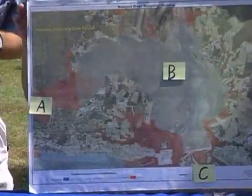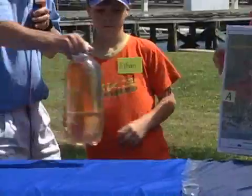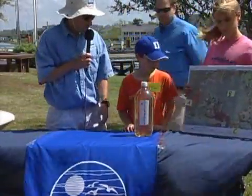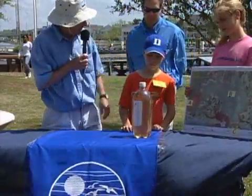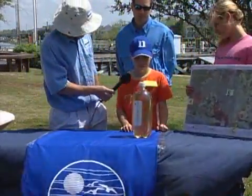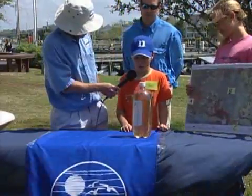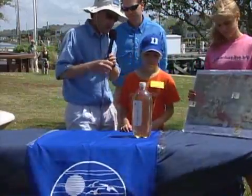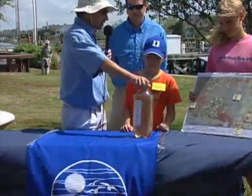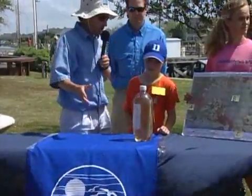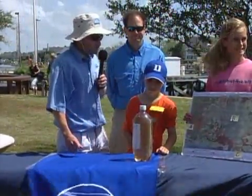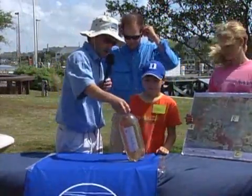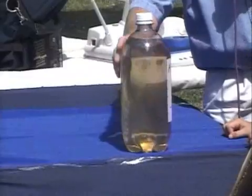If Ethan would grab this first one right here — this is water from A, which is the headwaters. Ethan, what does this look like? It's kind of dark. Yeah, it's kind of dark, that's right. It's like iced tea, if you will. And what this is — as the water comes off the land, it's passing over leaf litter, tree debris, and all sorts of things like that, and those dissolve chemicals in the water to make it this dark colored. We call that tannic acid, and that's why it has this coloration.